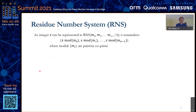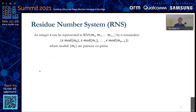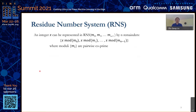Let's take a look at what the residue number system is. For a given integer x, we can represent x in the RNS by a bunch of remainders: x mod M0, x mod M1, x mod M(n-1). We call this collection of Mi the moduli of the RNS.